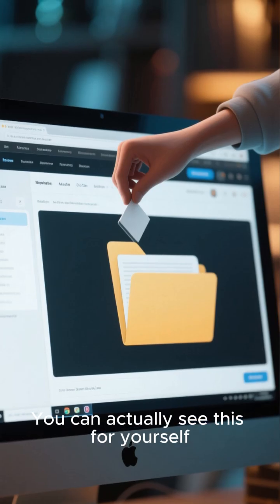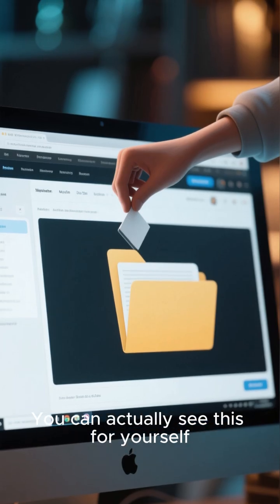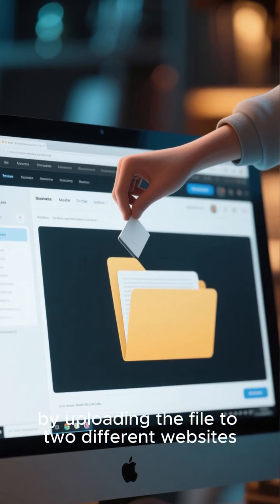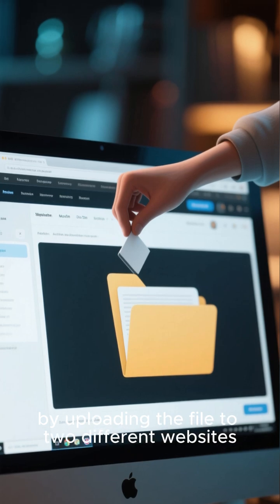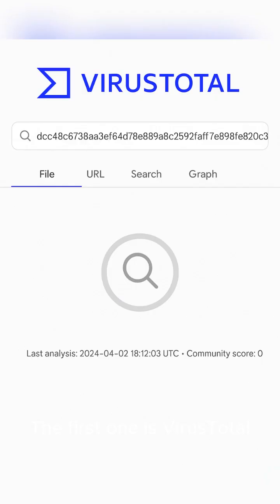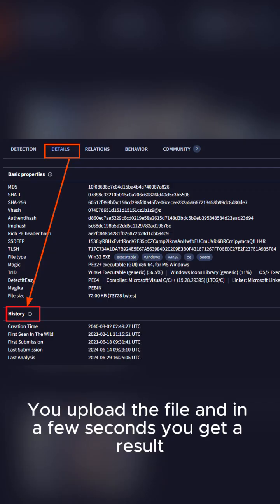You can actually see this for yourself by uploading the file to two different websites. The first one is VirusTotal. You upload the file, and in a few seconds you get a result.